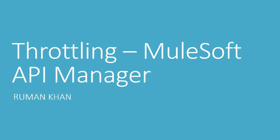Hi, my name is Ruman Khan. In this video I'll be showing how to add a throttling policy in MuleSoft API Manager.